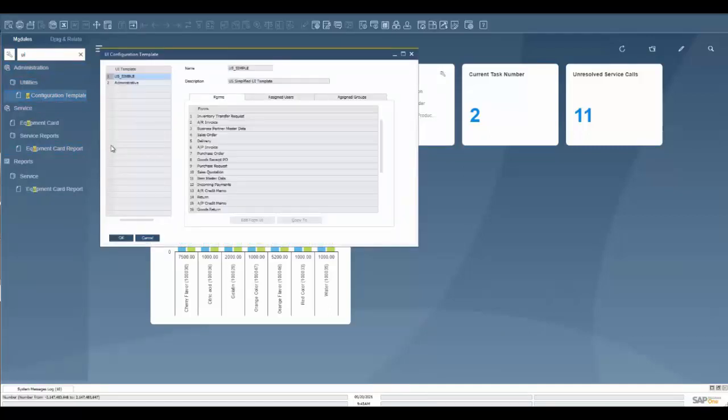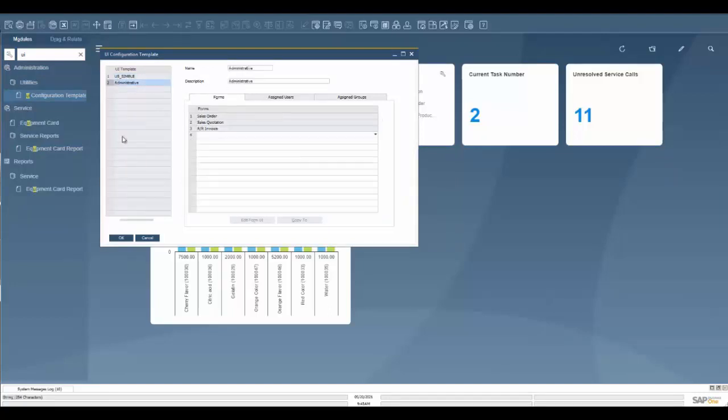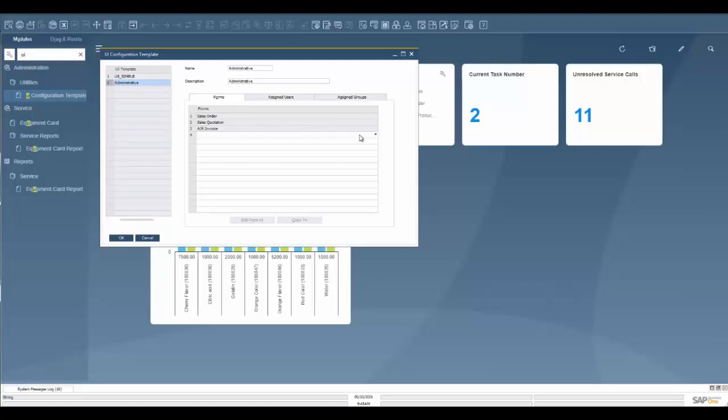I'm going to open that up, and we're going to see the out-of-the-box templates here, and we already have one created for administrative. I'm going to go to administrative, and I already have some that are configured, which are sales order, sales quote, AR invoice.